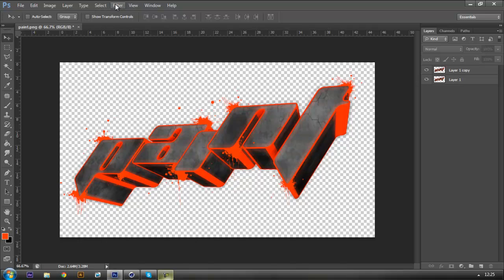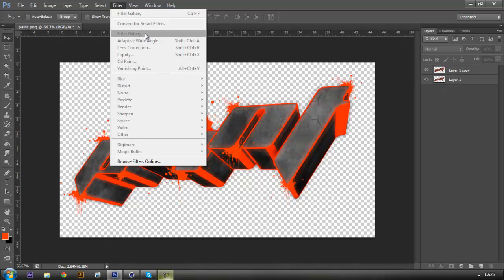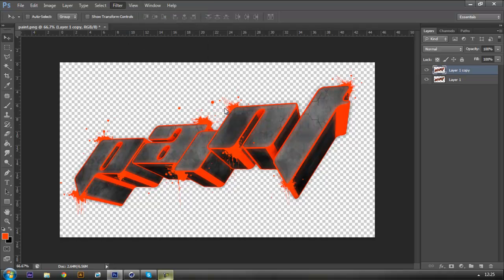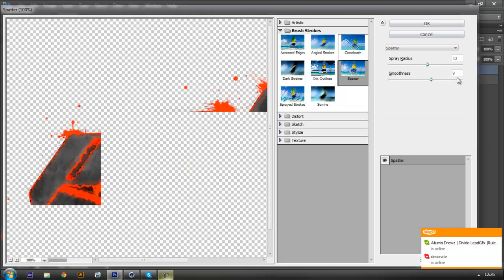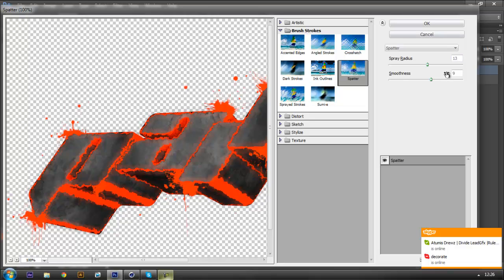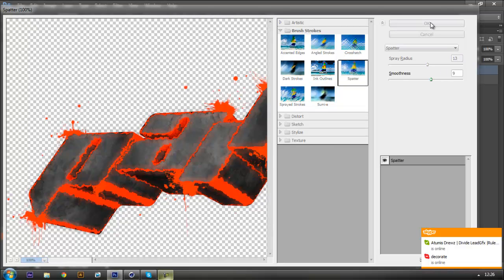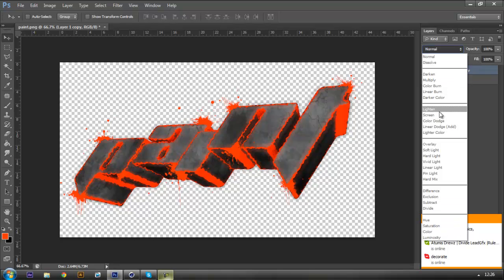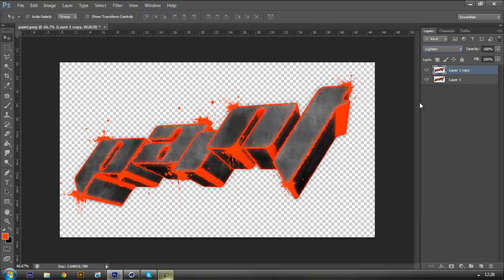Another cool thing you can do is press Ctrl+G and go to the Filter Gallery. This gives it a more... kind of more noise to it - you could say a more in-depth texture. Click Spatter, put the radius to 13 and the smoothness to 9, and it's going to give you this effect, which looks pretty cool. Then set it to the Lighting effect - and basically there you have it, you can change the opacity to 50.